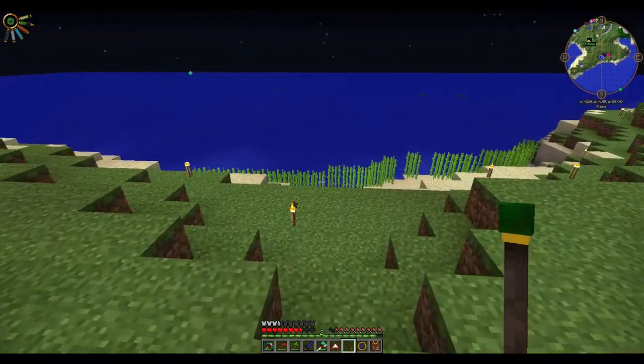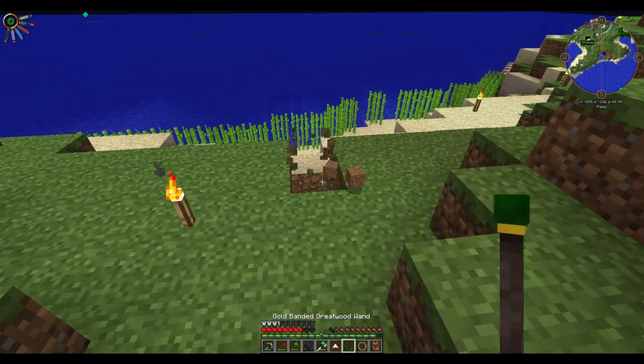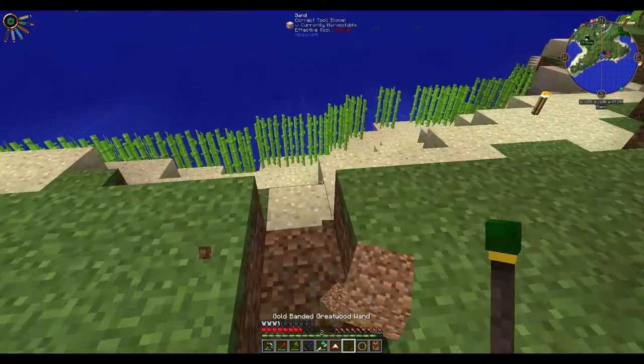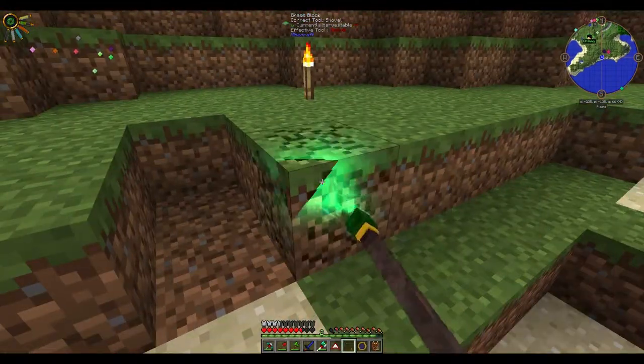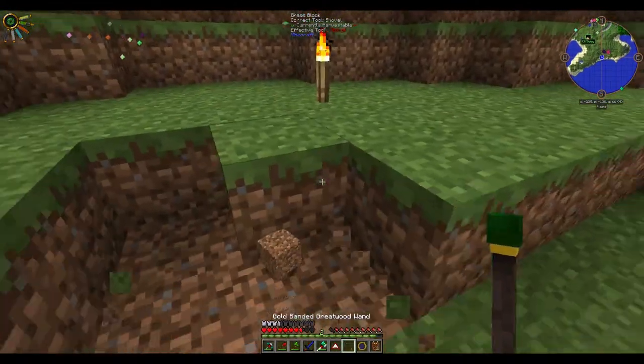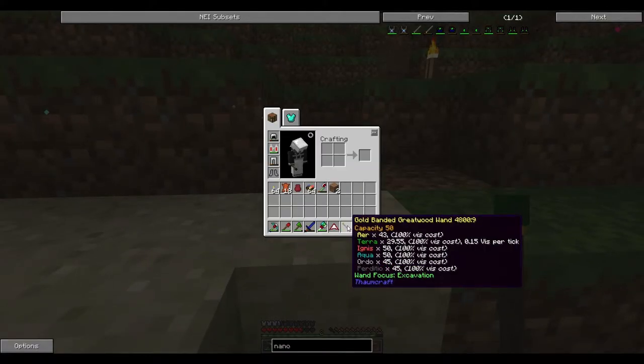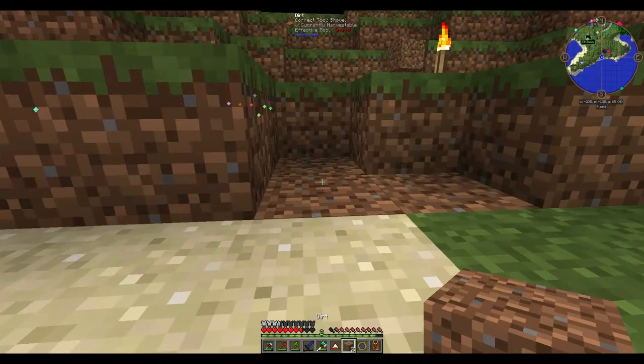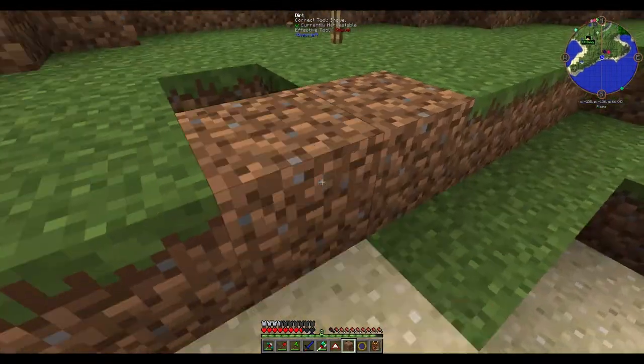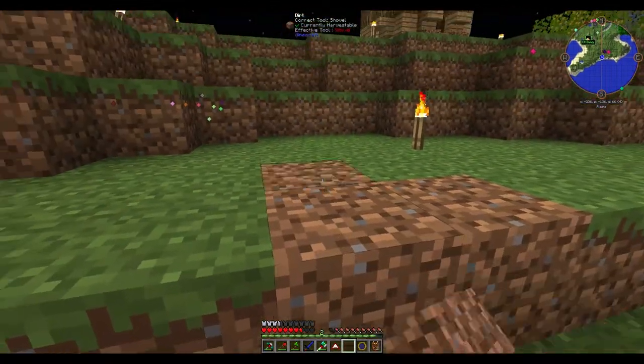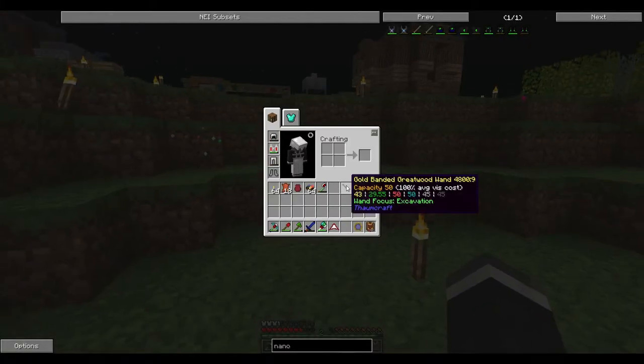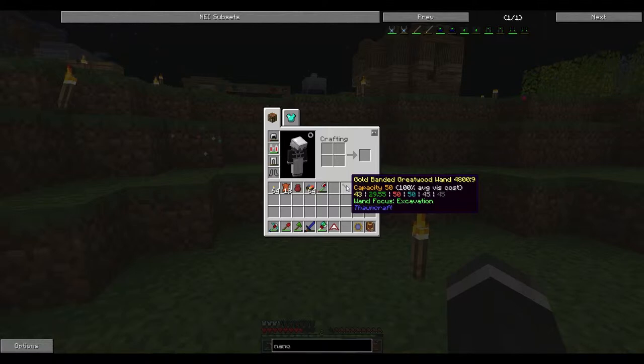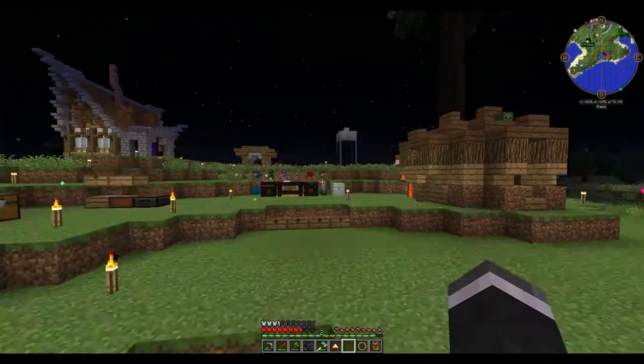Now this tab here, I've went ahead and made all of these aspects that I could. The excavator one, we can select that. It just digs for us and it's pretty quick. It does use Terra when we do that, by the way.